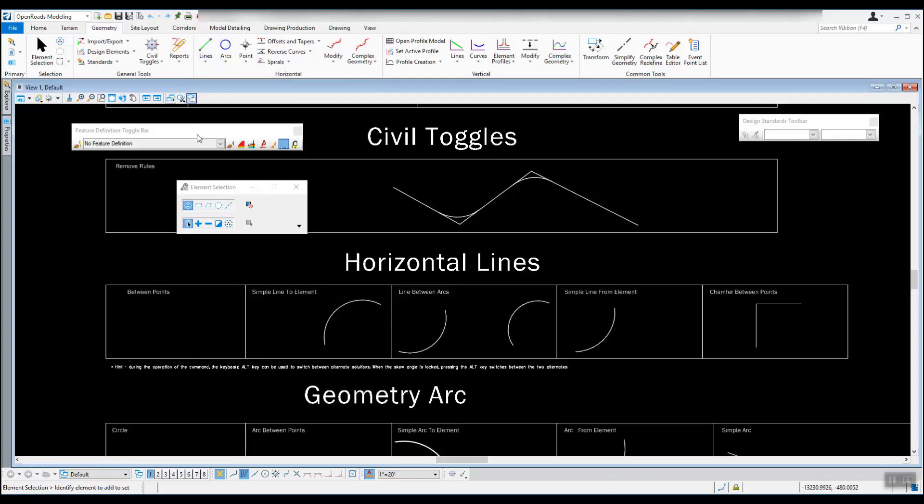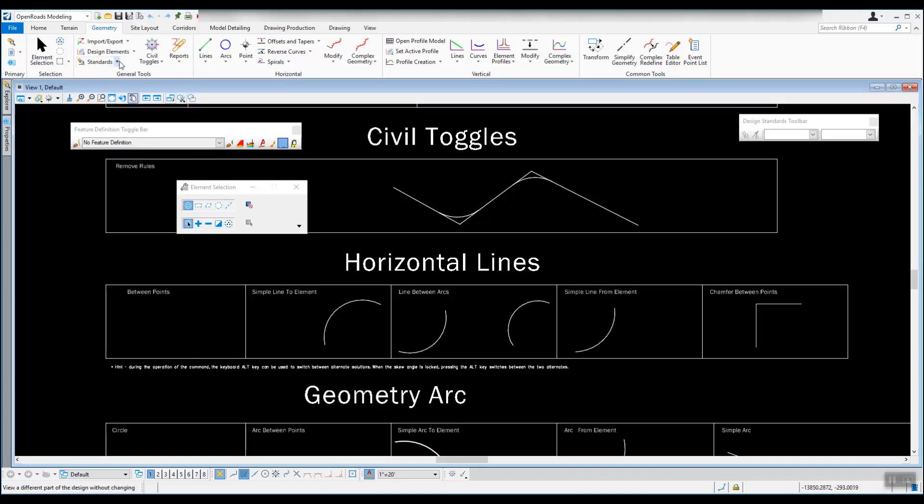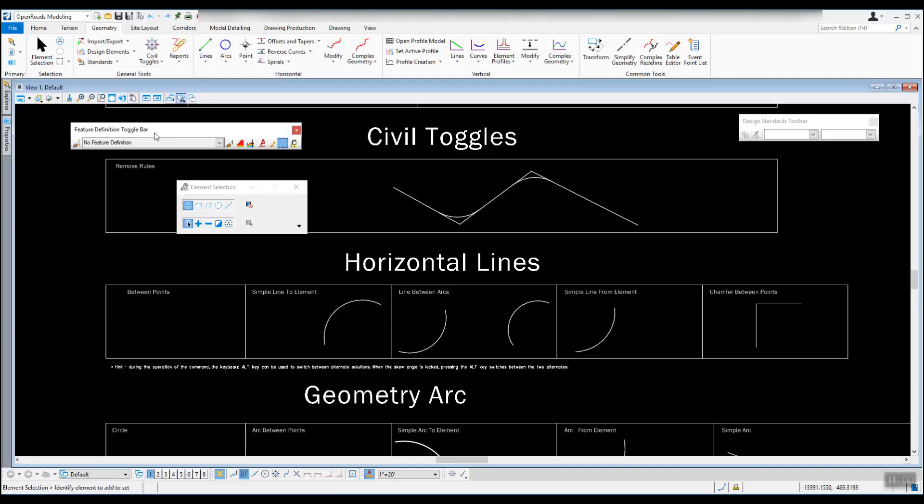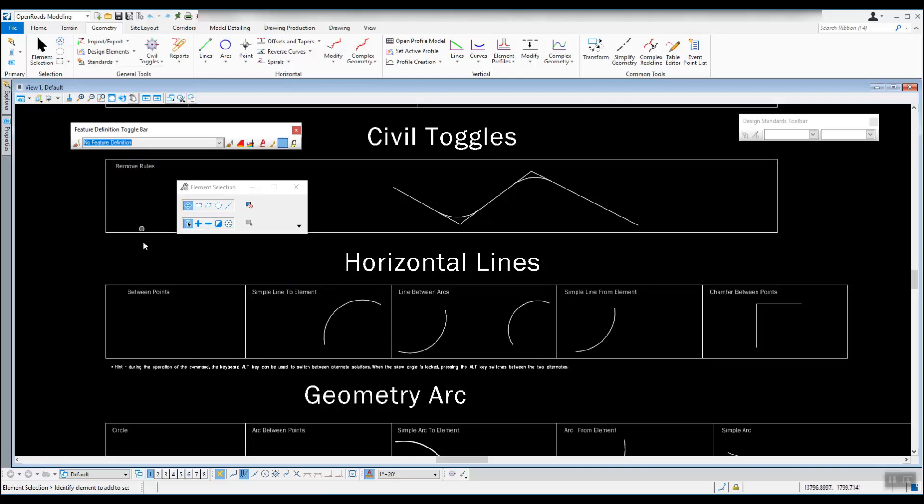One thing that we might want to have on is this feature definition toggle bar. If you don't have that open, underneath standards in the geometry area, we're going to be looking at this feature definition toolbar. They call it a toolbar here and they call it a toggle bar here, but they're the same thing. What you do with that is you set up a feature definition. If you don't have a feature definition, it's going to go by whatever the current color, style, level.